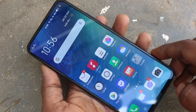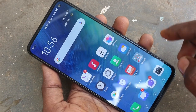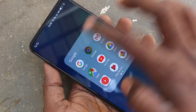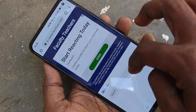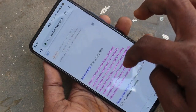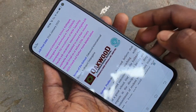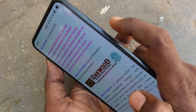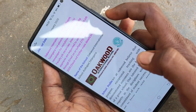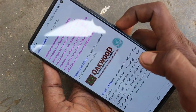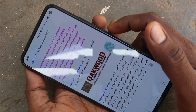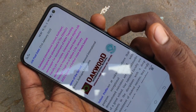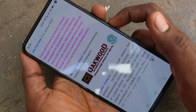First of all, you need to go to the screen for which you want to take a screenshot. Here I want to take a screenshot from this Google Chrome page. My first method: use the power button and volume down button together. These two buttons are available on the right side of your phone. Just press them together for taking a screenshot.